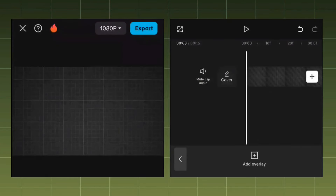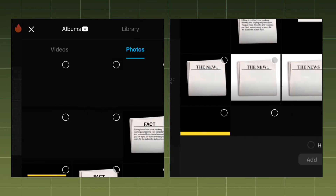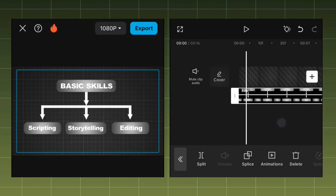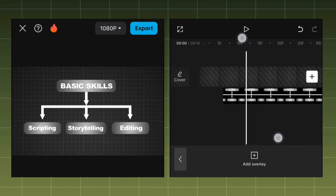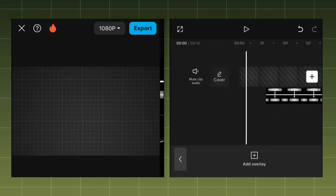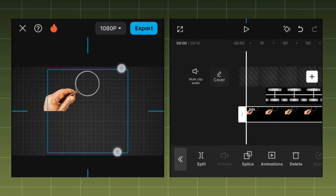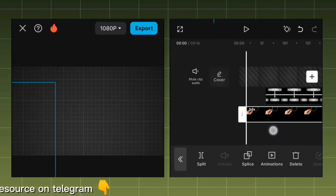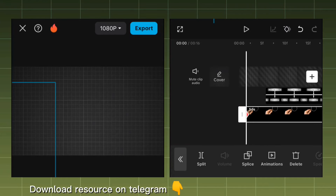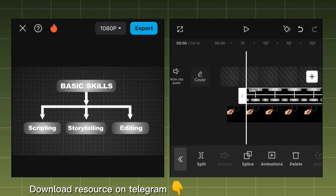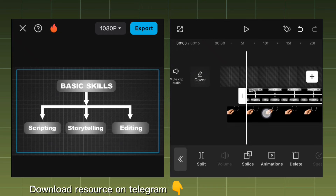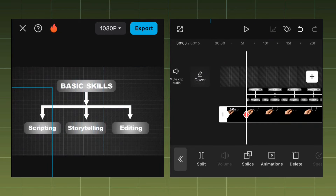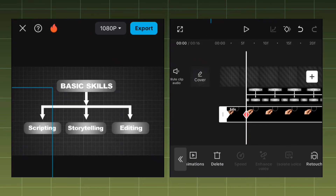Now we're going to create the magnifying glass effect. Come to overlay and select the picture you want to use. We're also going to add the magnifying glass as an overlay too. At the beginning, take it outside and add a keyframe, because it's going to be coming in from the outside. Then add another keyframe to the magnifying glass and pull it in.